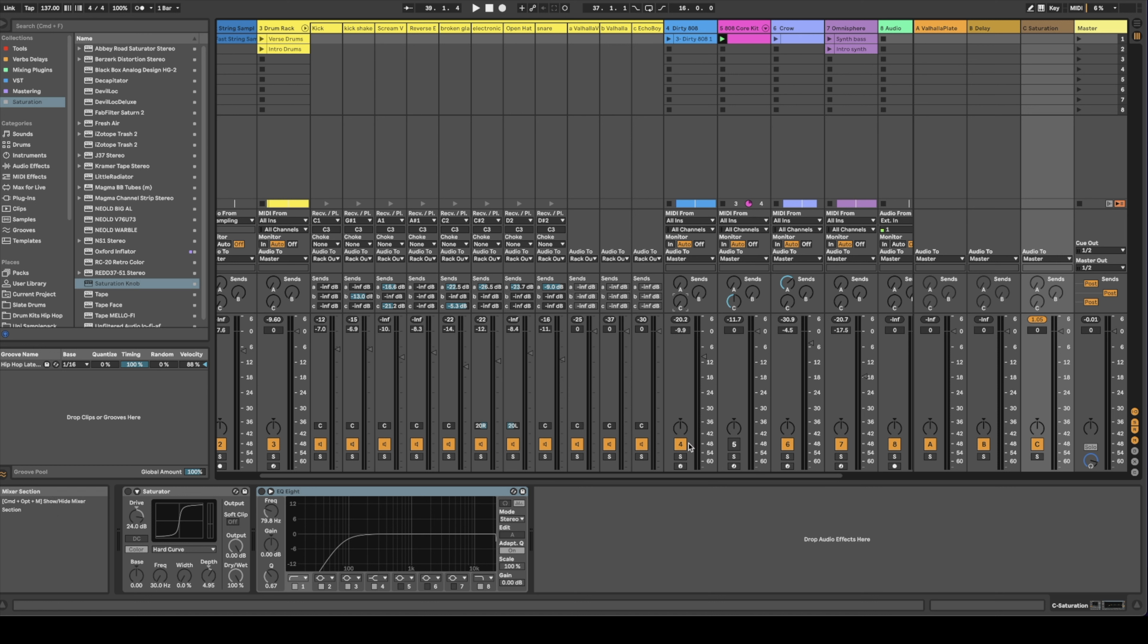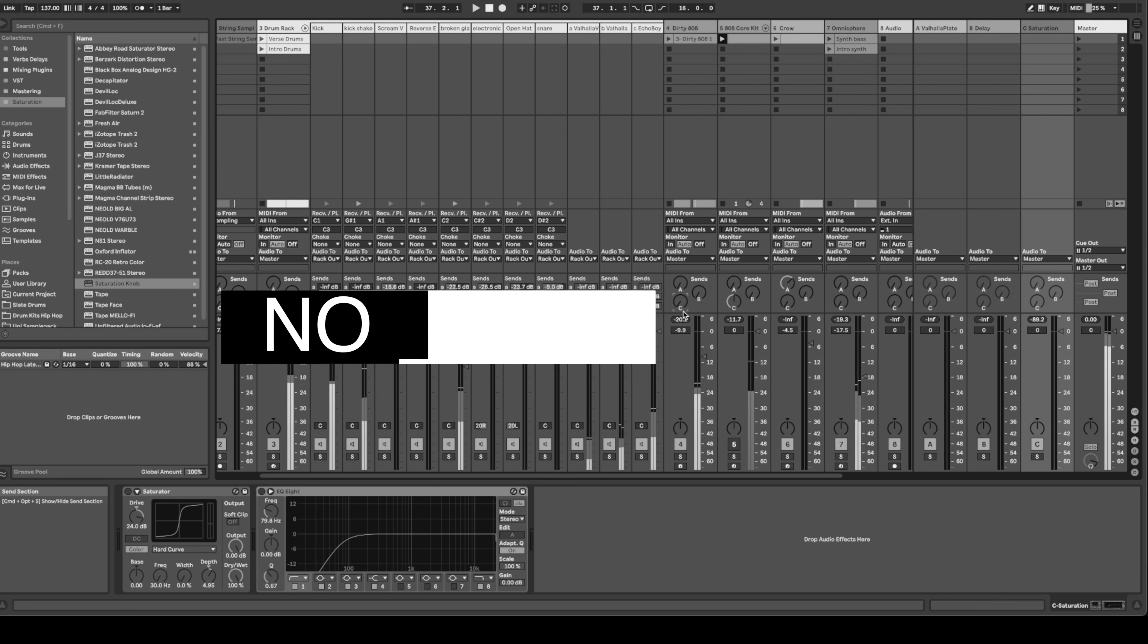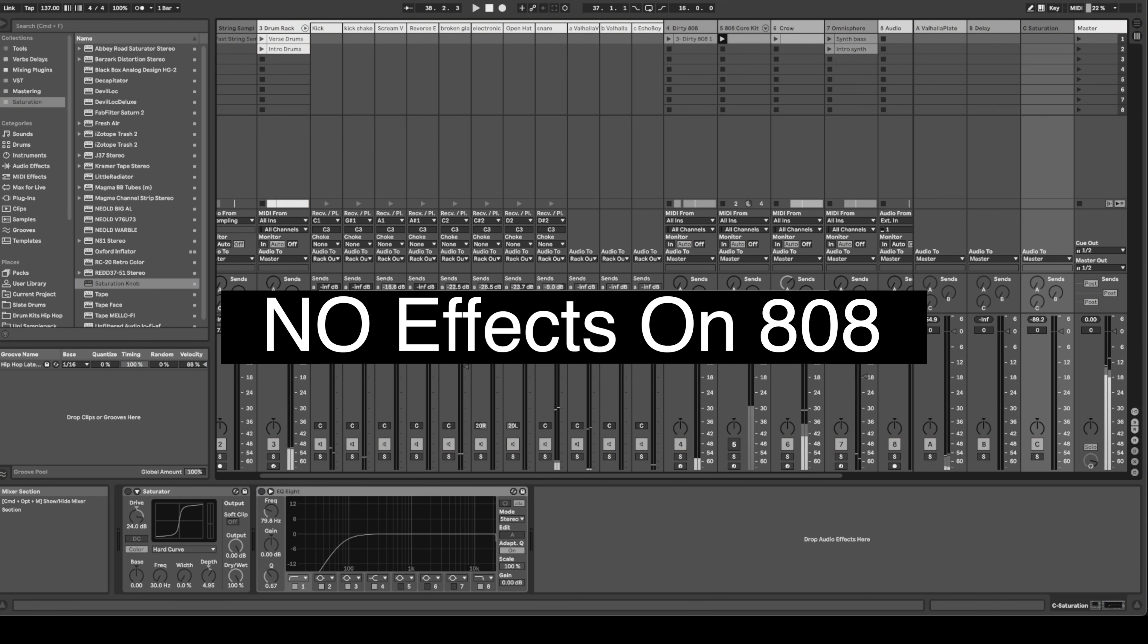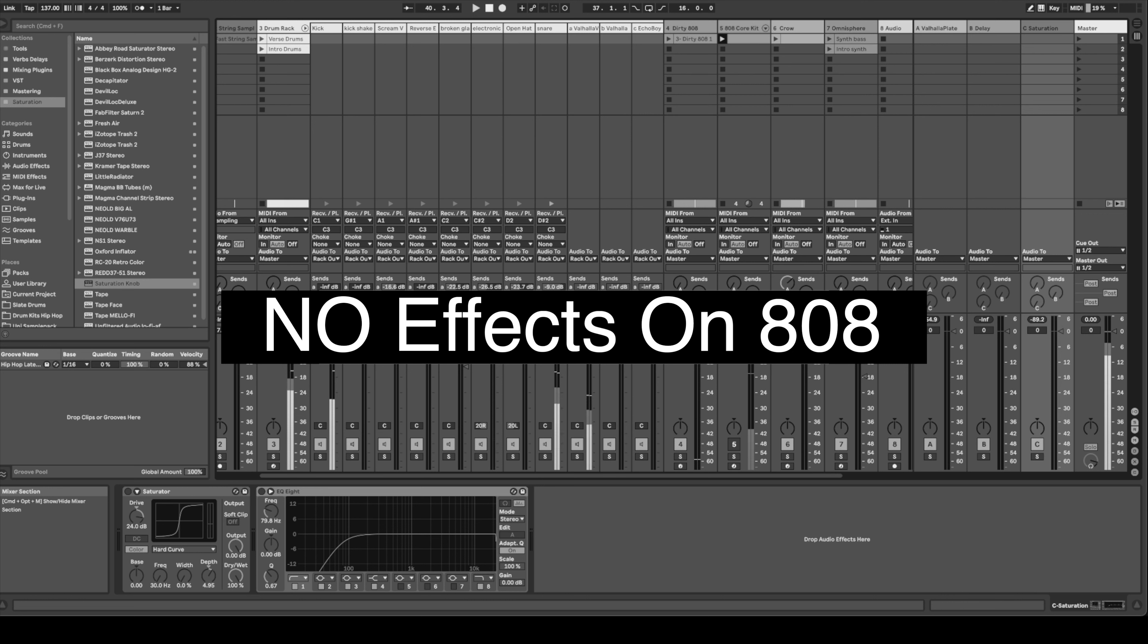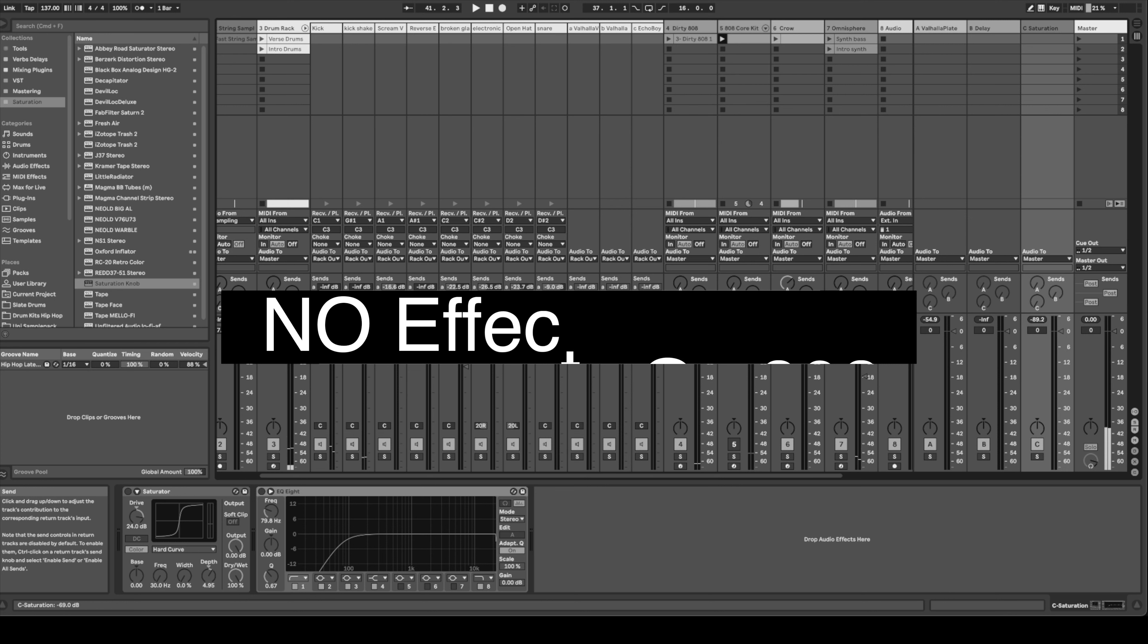What I'm going to do now, I'm going to turn up the saturation and now we'll listen and see how much more the 808 is cutting through the mix.